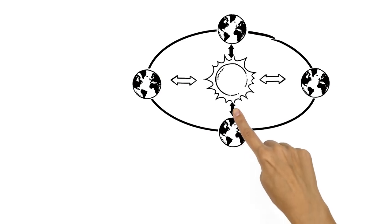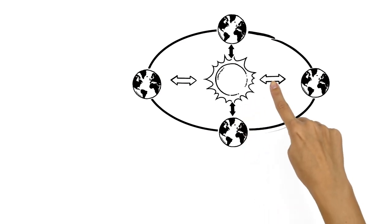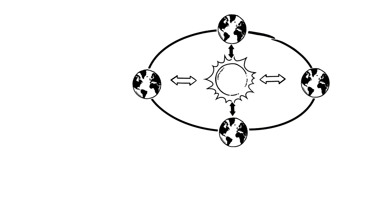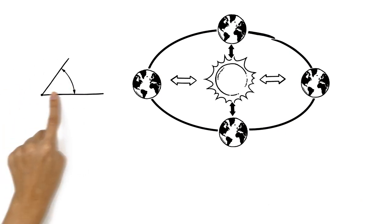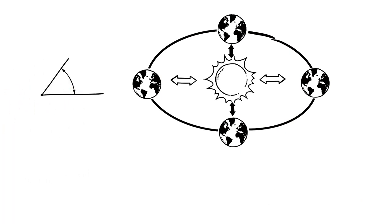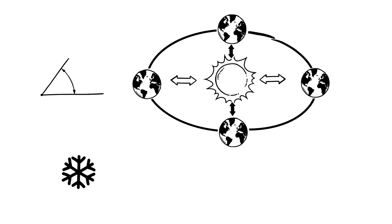Depending on the Earth's position relative to the sun, the angle of the sun's rays also changes. That's why in the winter, there's less sunlight than in the summer.